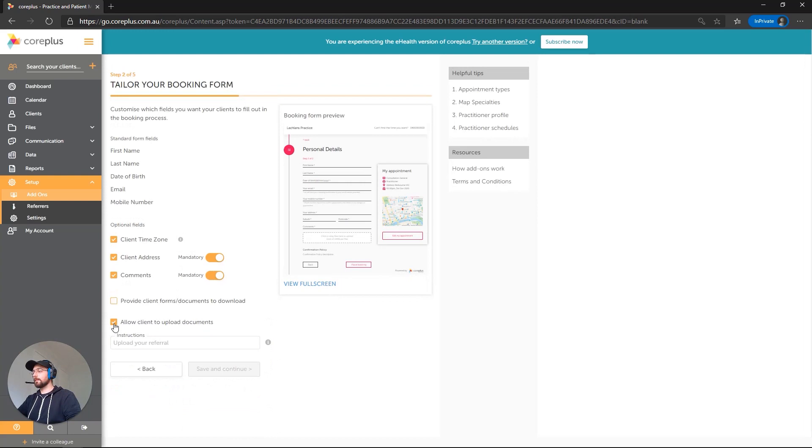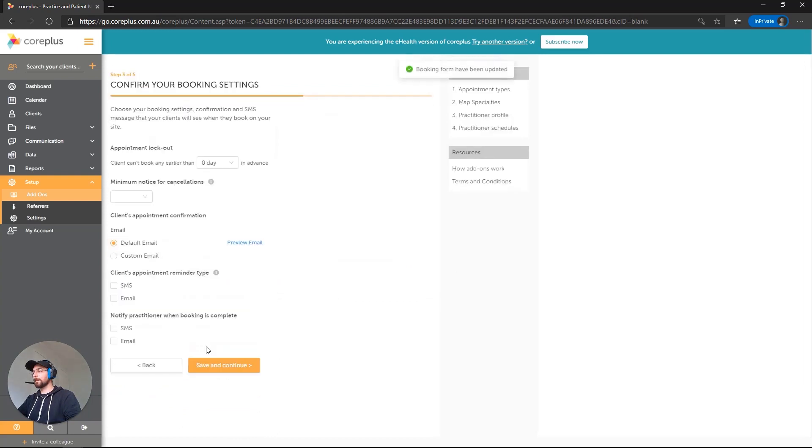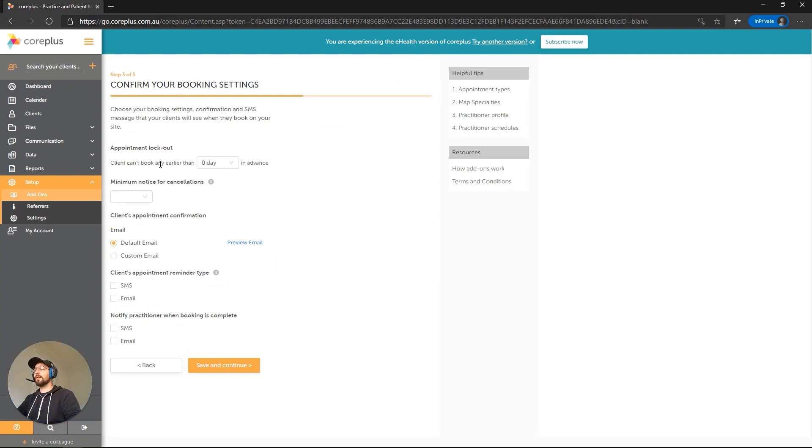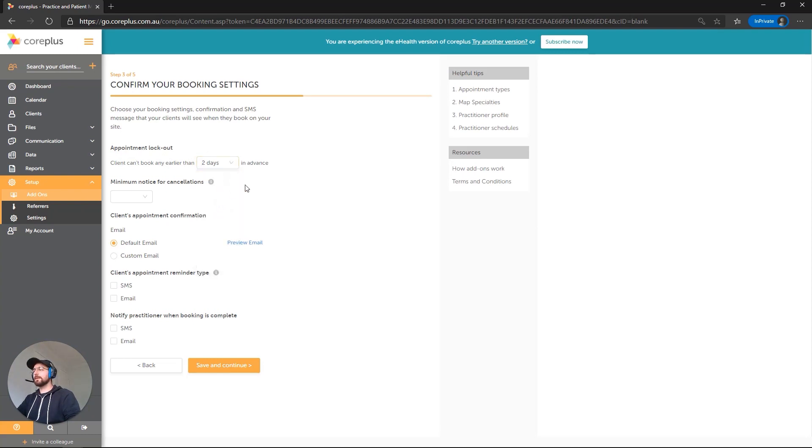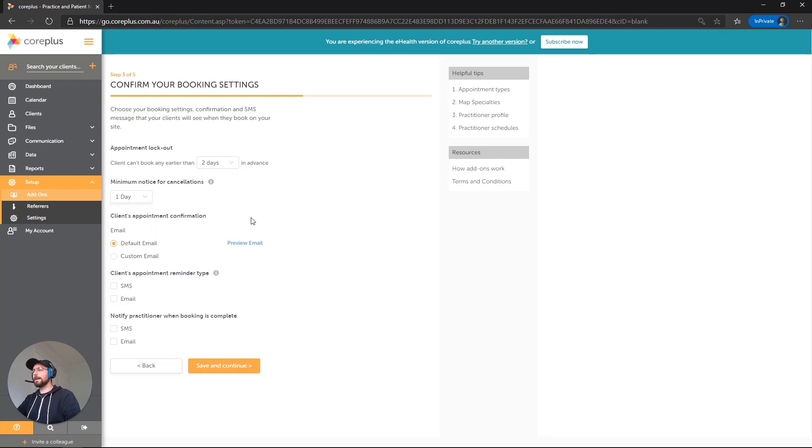Okay, so let's proceed. Now we've got the booking settings. There's a couple of important settings here. Firstly, we've got the appointment lockout. We're saying that the client can't book any earlier than zero days in advance. Let's put that to two days because we don't want to get any surprise bookings on the day off. We can also put a minimum notice for cancellation. I'm going to put one day.